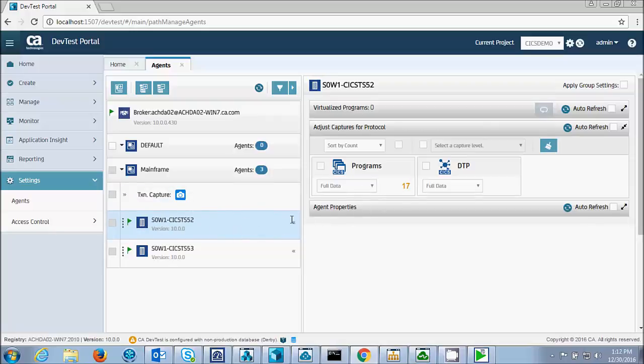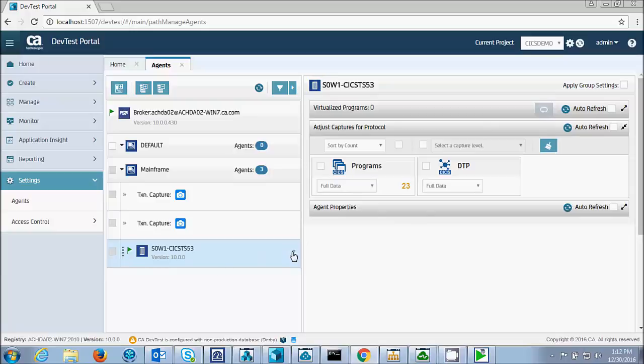Full data, start capture, full data, and start capture.